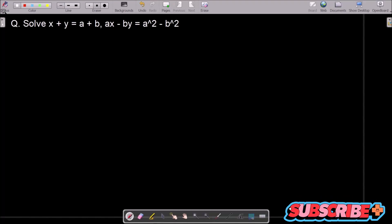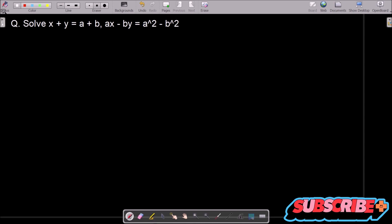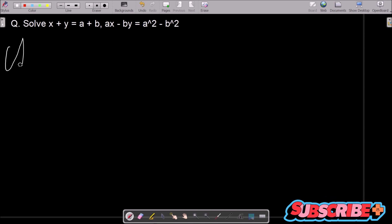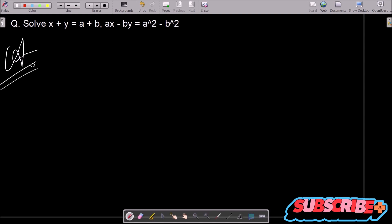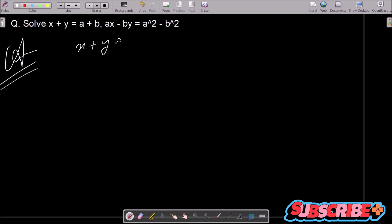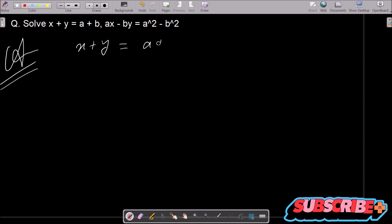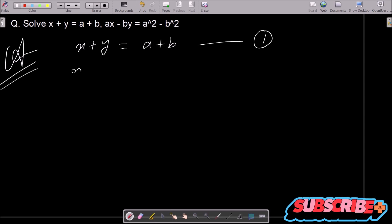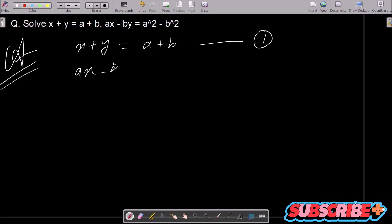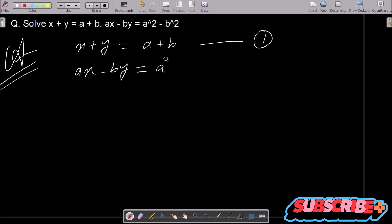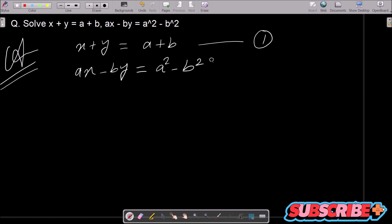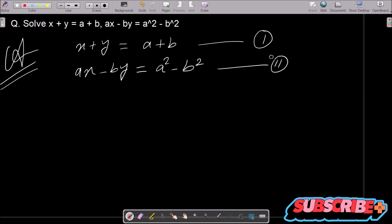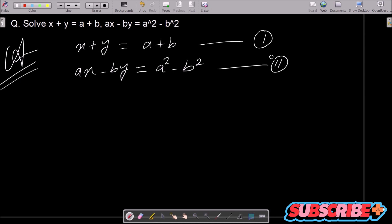We are going to solve this equation: x plus y equal to a plus b, and ax minus by equal to a squared minus b squared. Writing the given equations: equation 1 is x plus y equals a plus b, and equation 2 is ax minus by equals a squared minus b squared.